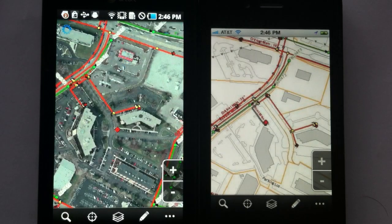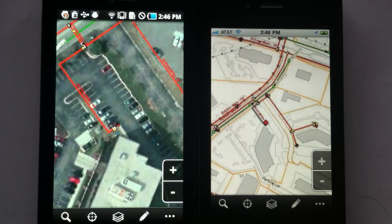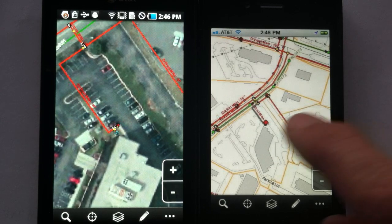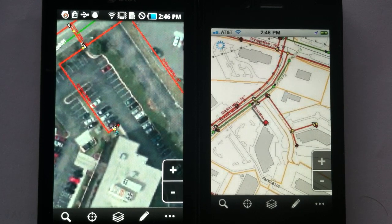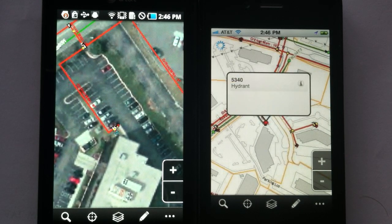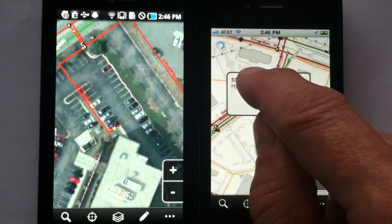But what we really want to show you in this demonstration is the ability to edit with smartphones — collect data out in the field or modify data out in the field, either to your GIS or your enterprise databases.